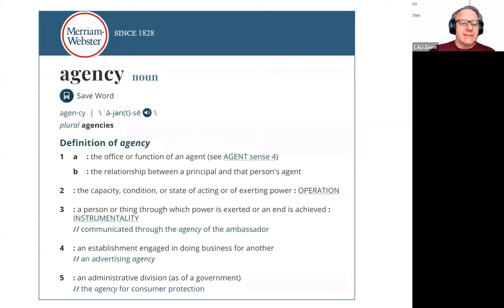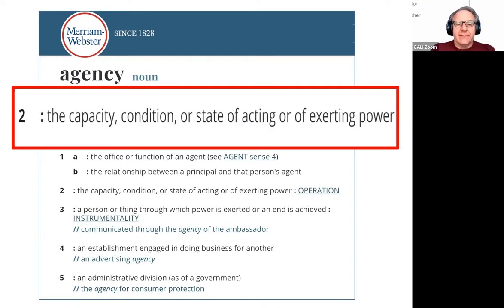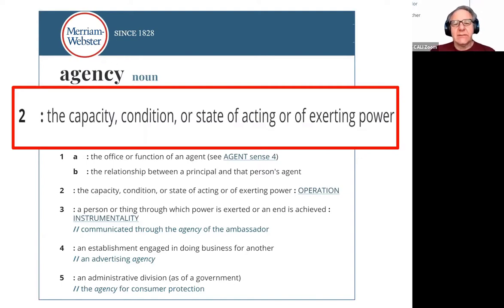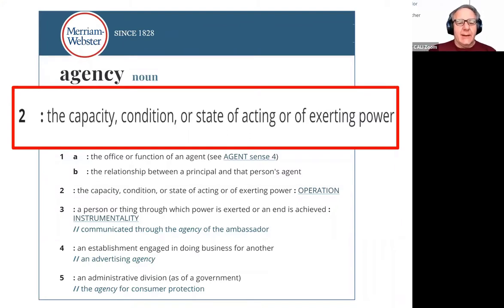The definition of agency here is not the legal definition of principal and agent, but rather the capacity or condition of acting or exerting power. A lot about open casebooks is about giving power or capability to students, to faculty, to schools, to the entire legal education system to do what it needs or wants to do in terms of building the educational ecology for legal education.